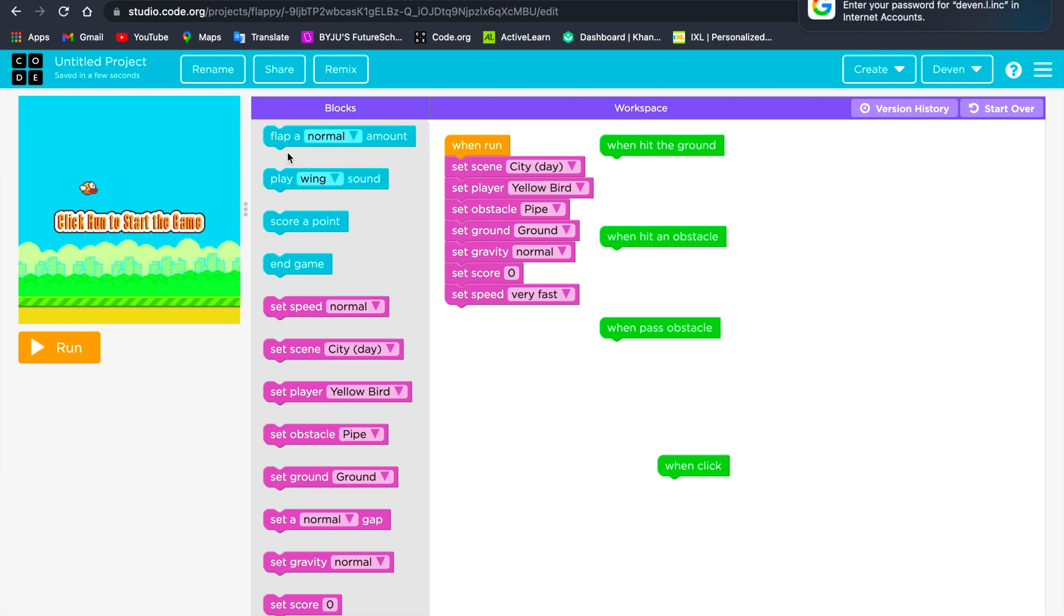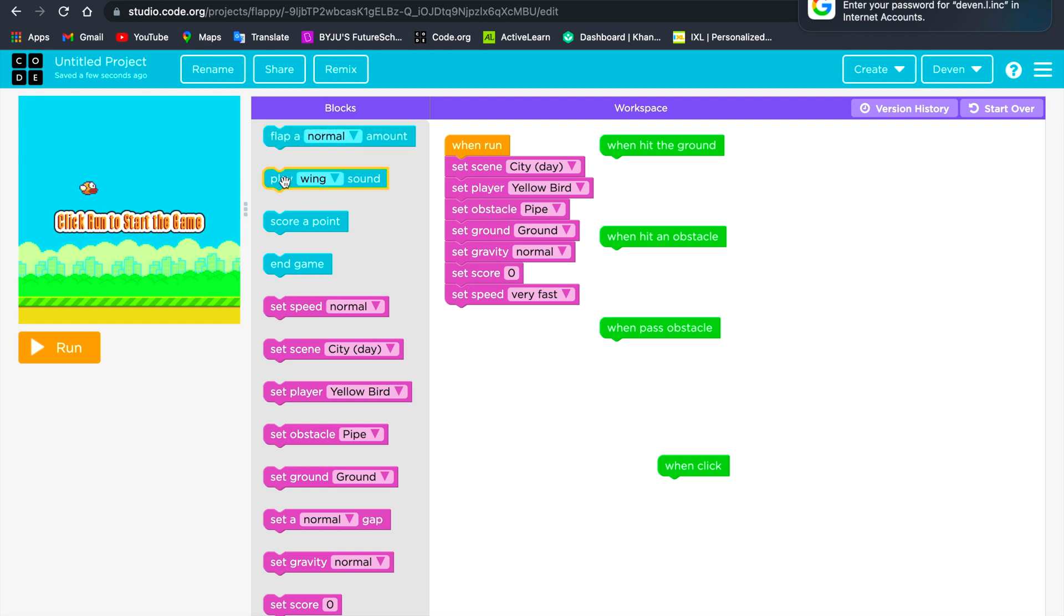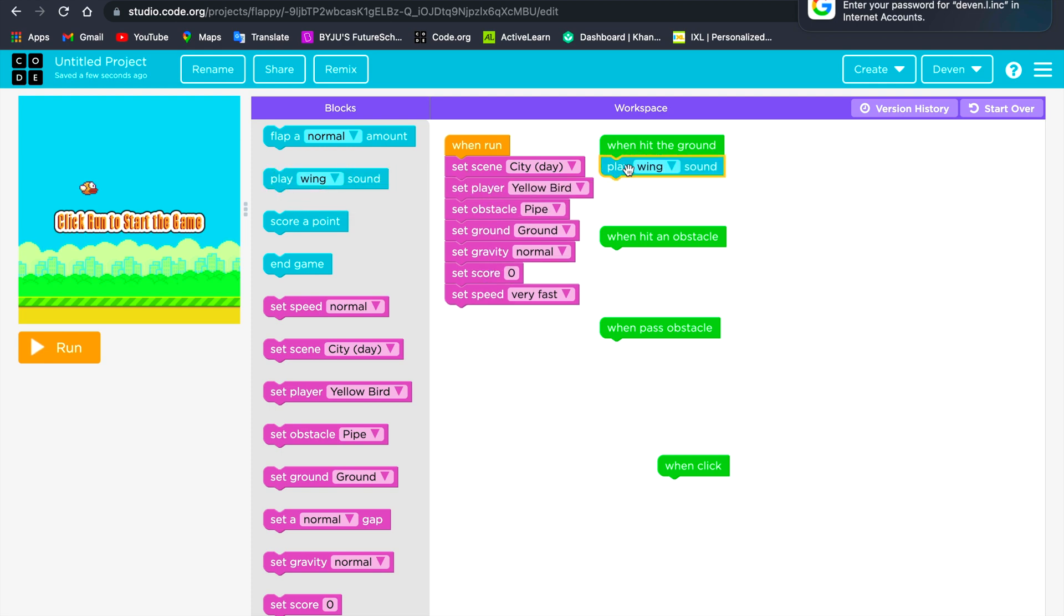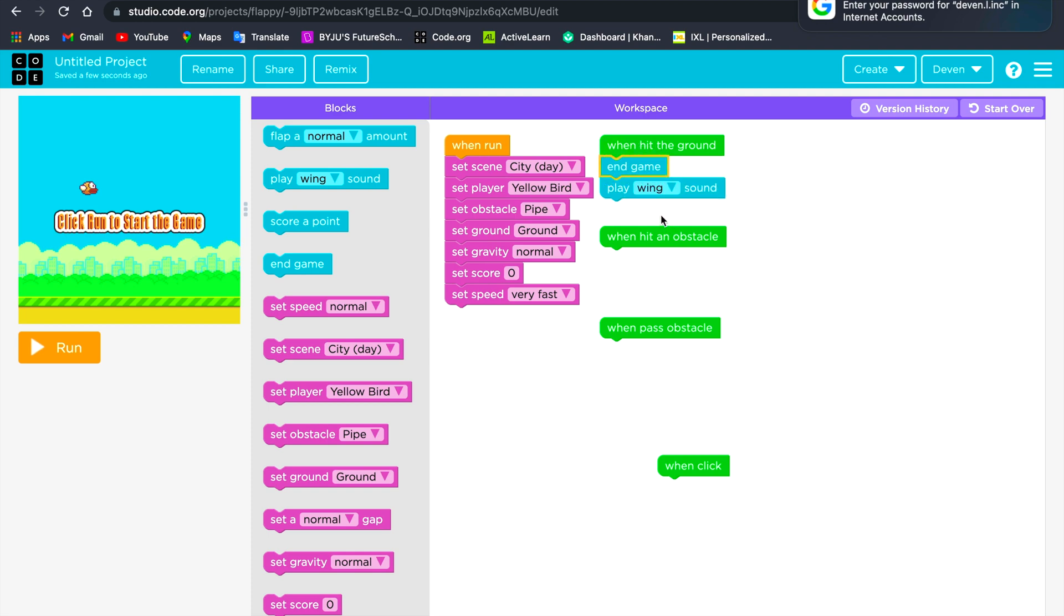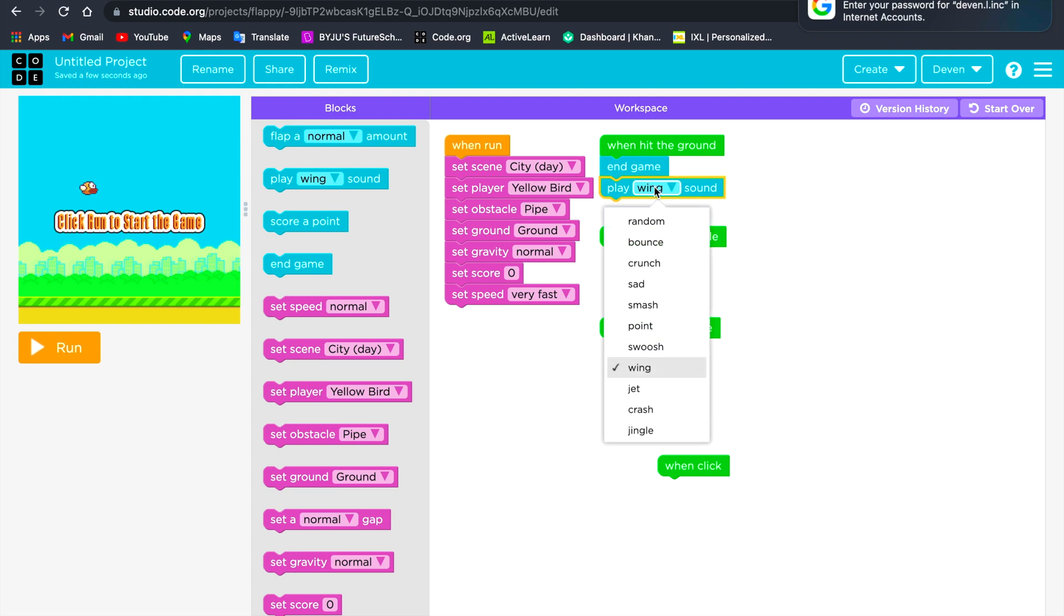When it hits the ground, I want it to play a sound and end game, as it is on the original Flappy Bird game. So I will leave it on the play wing sound.